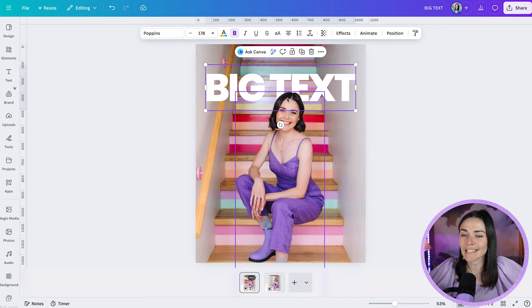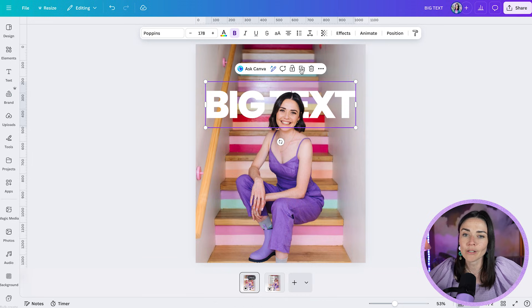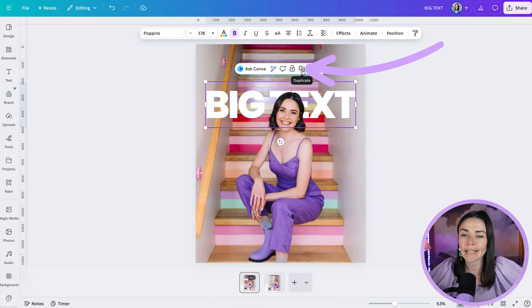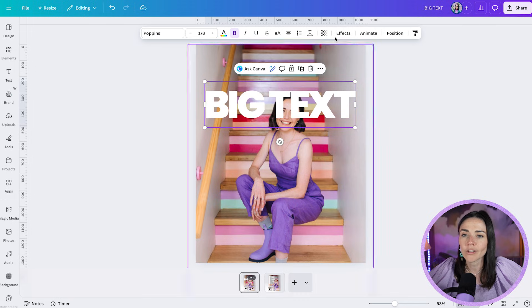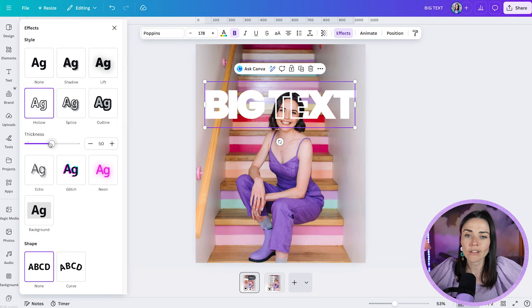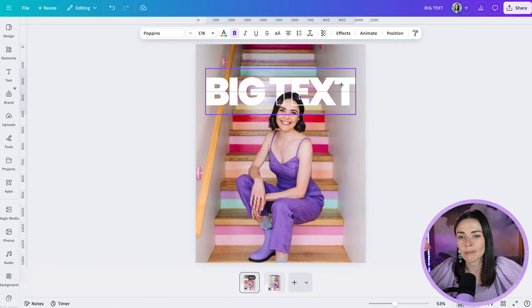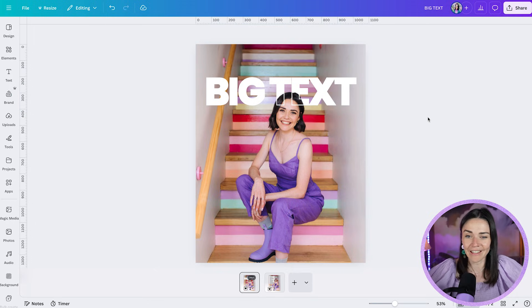If your text is being covered up by your head or an object, you can duplicate the text box — press Duplicate to make two versions. Overlay the duplicate on top of the original, then with the top text selected go to Effects and choose the Hollow option. You can adjust the thickness or thinness of the hollow outline, overlay it perfectly, and it kind of looks like your head is going in between the text layers — which is a really fun effect.